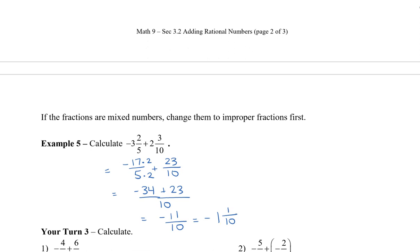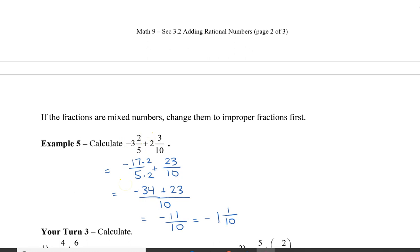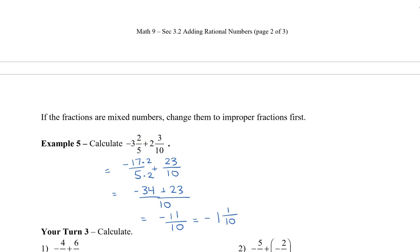The important thing to remember with mixed numbers is to change them to improper fractions first, because sometimes you might not have enough negatives and would have to borrow. By changing to an improper fraction, you don't have to do that. Also remember that when converting a mixed number to an improper fraction, ignore the negative sign when multiplying, do it normally, and then place the negative sign afterwards. And that's how you add rational numbers for decimals and also fractions.